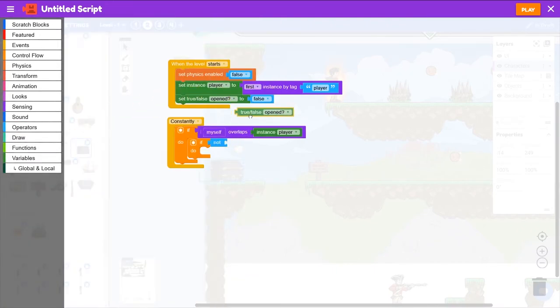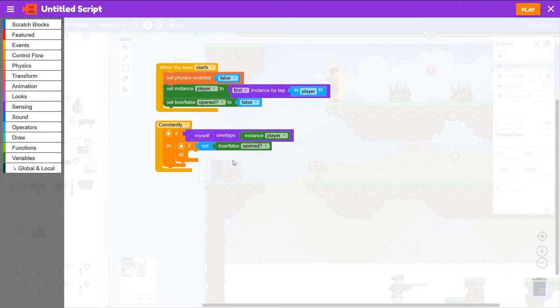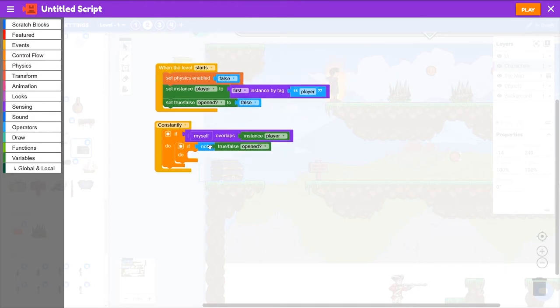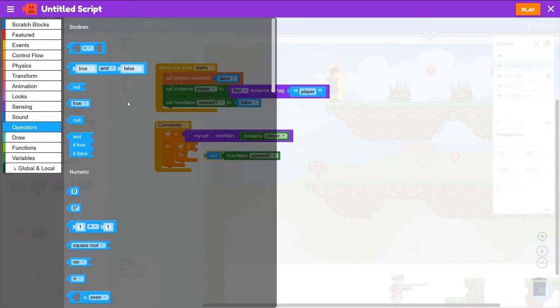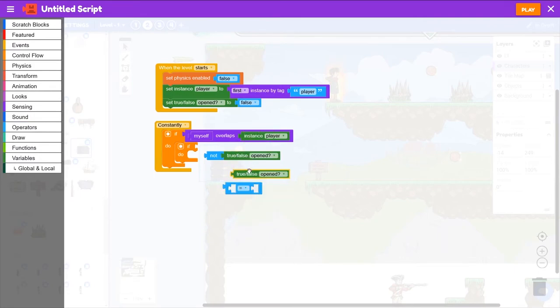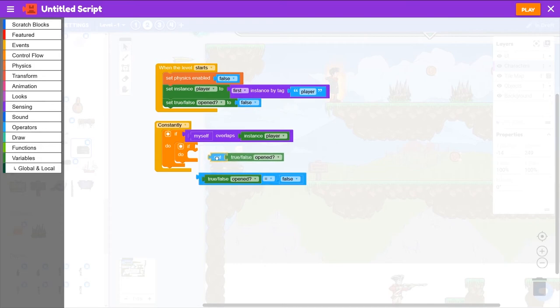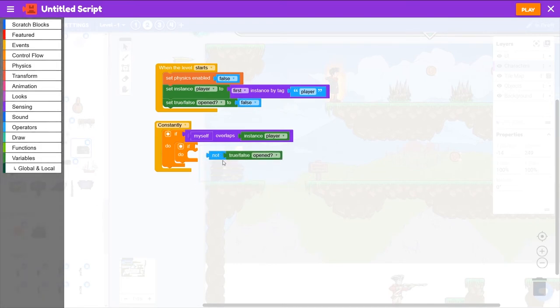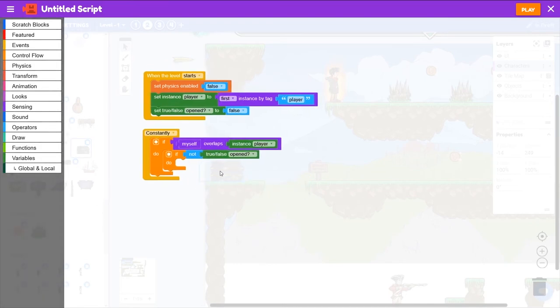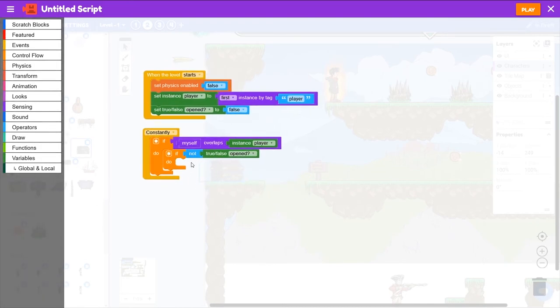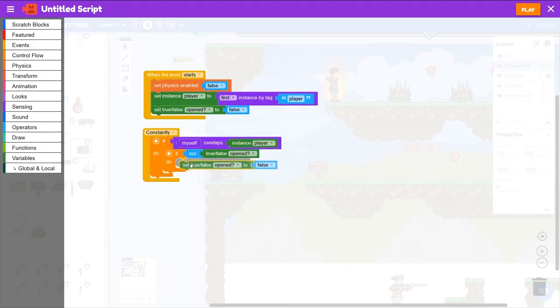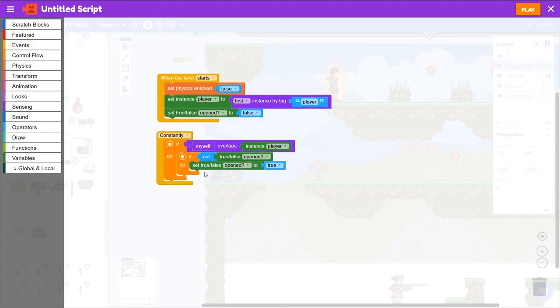And this Not Opened is exactly the same as if Opened equals False—they mean the exact same thing. So if it's not opened, we'll set Opened to True, and then we will play the open animation.